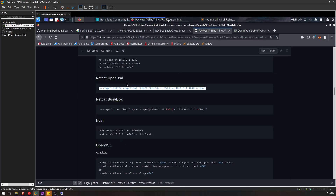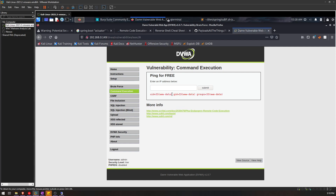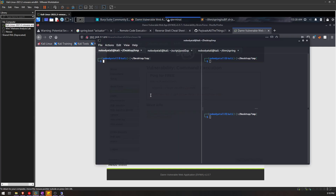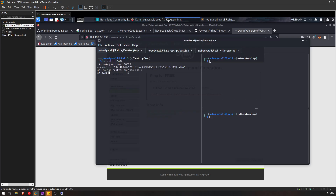I'm going to use the netcat OpenBSD reverse shell command to spawn the reverse shell. First, I'll try out normal command execution. Successfully, okay. So now we paste the reverse shell command over here and then we're going to change it to our IP address, our host IP address. We're going to open up a netcat listener, execute the reverse shell command, and as you can see over here we have just captured the reverse shell from the remote server.